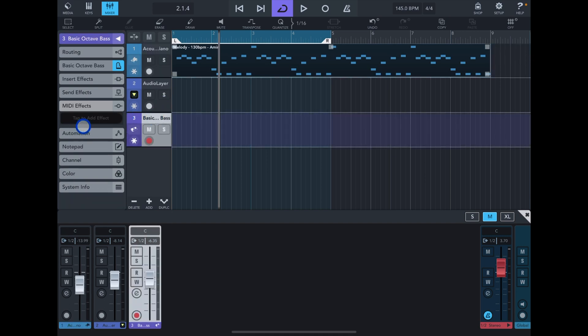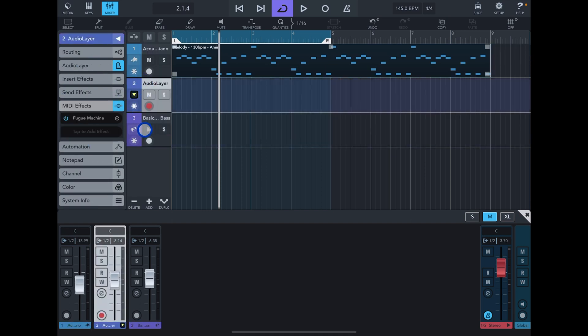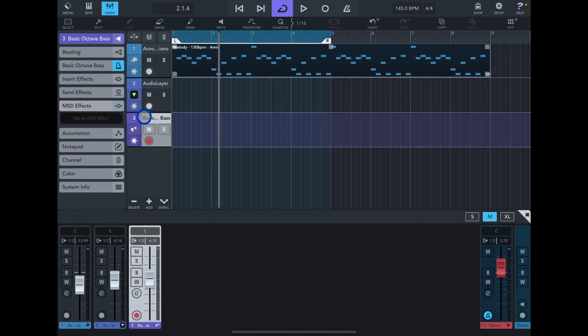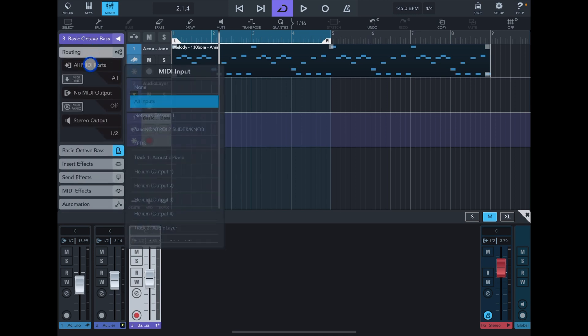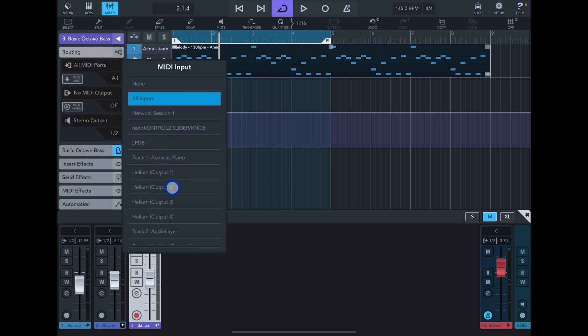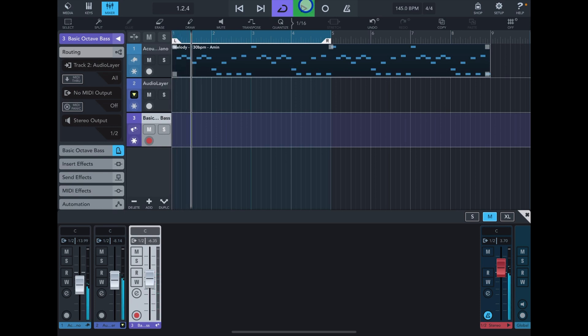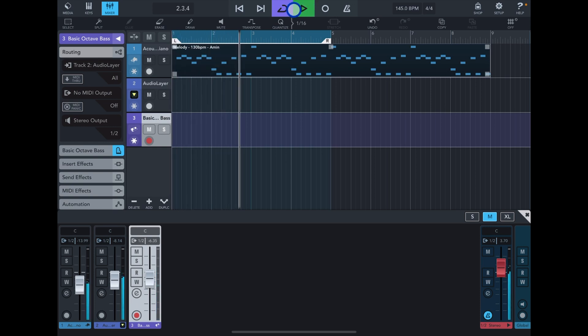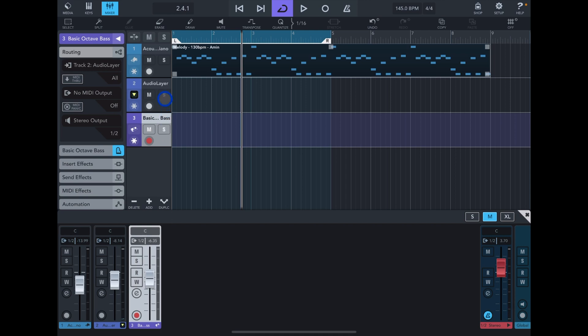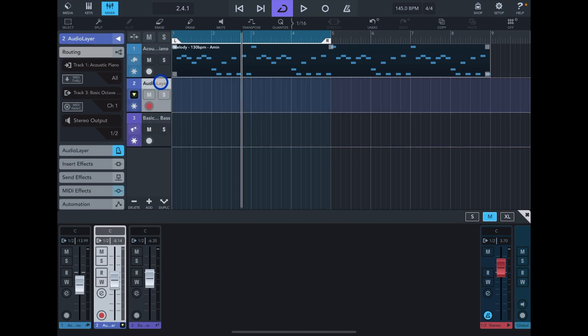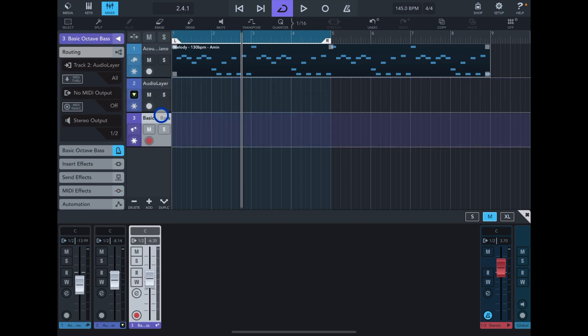Now we can also go to track number three, which is the baseline, and then tell it to get its input from track number two. Track number three is only getting MIDI from track number two. Bear in mind, in Cubase 3 you can only route one track to another. You can't route multiple tracks, but like I said there is a workaround, just stay tuned.